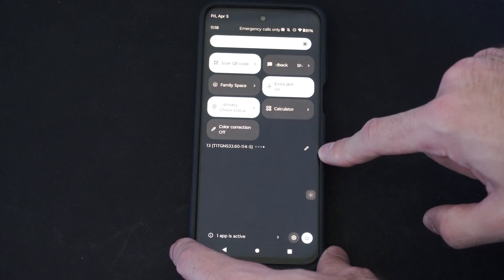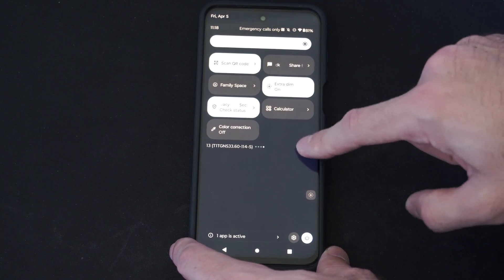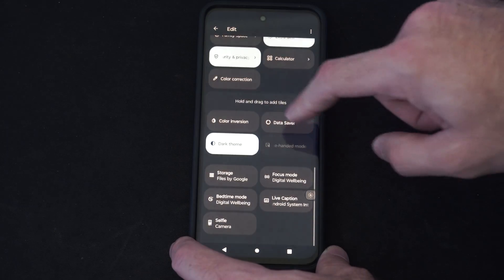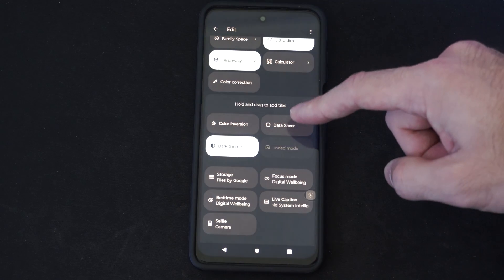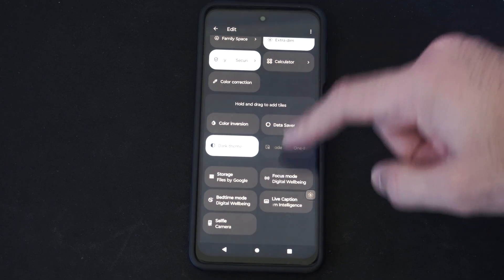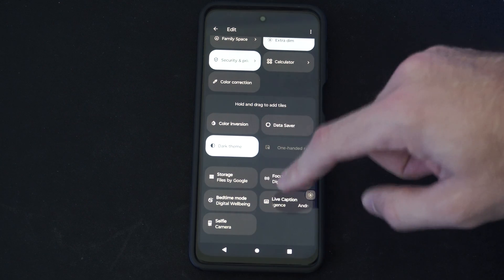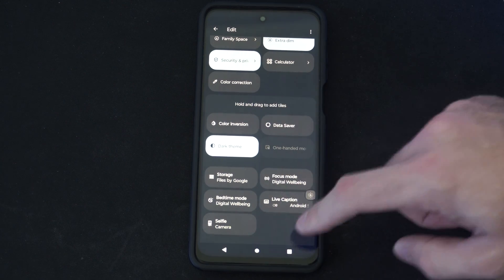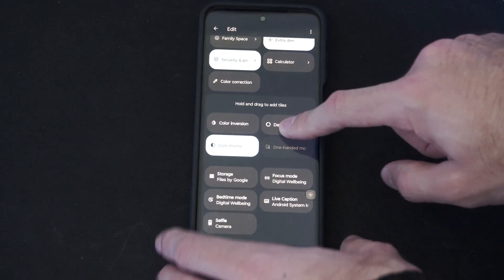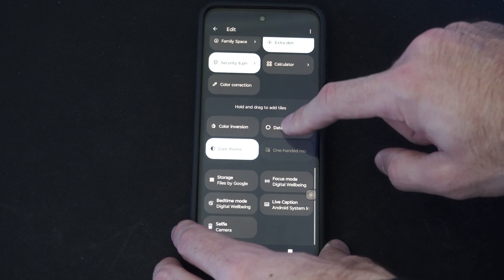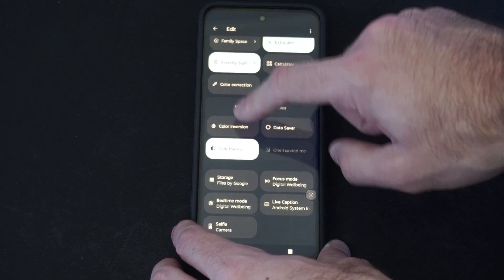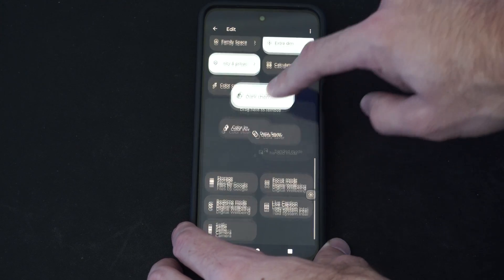Otherwise, go to this little crayon icon right here. Scroll on down. And it might be under where it says hold and drag to add this. It might be located under here. So, then you just have to tap it under here. And you can drag these widgets from the bottom to the top — you just have to hold it down.